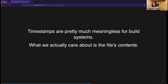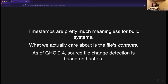As of GHC 9.4, source file change detection is based on hashes. This is a result of a patch I originally put together early last year, which eventually got rolled into a bigger patch that changed quite a few things about GHC's built-in build system. Matthew Pickering did most of the work on that, and I'm really excited about all these changes in GHC 9.4. I highly recommend upgrading, at least as soon as the ARM arithmetic bug is fixed.